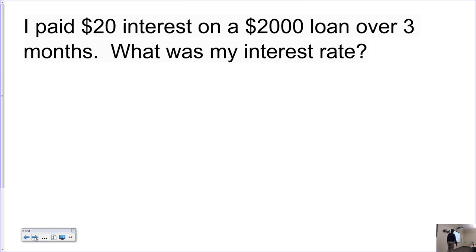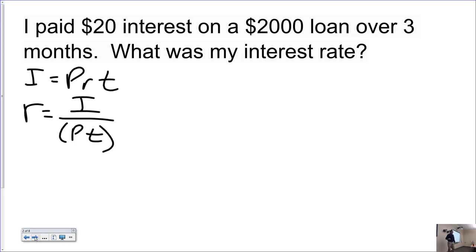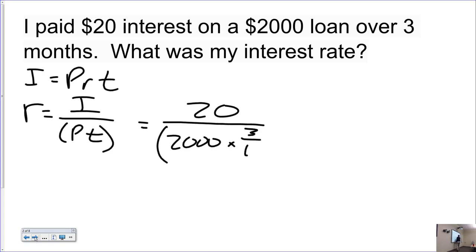Next problem: I paid $20 of interest on a $2,000 loan over three months. What was my interest rate? Same formula. I'm solving for R this time, so the interest rate equals interest divided by principal times time. Interest is $20, principal is $2,000, and time is 3 over 12 — make sure you convert months to years.